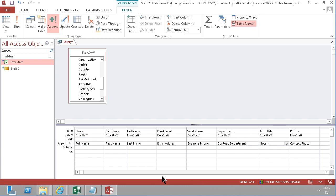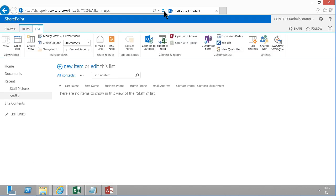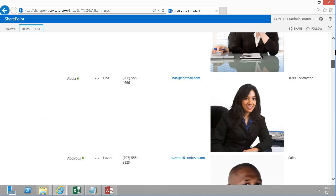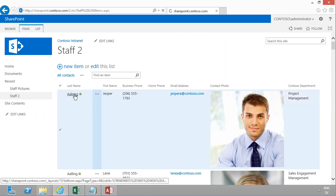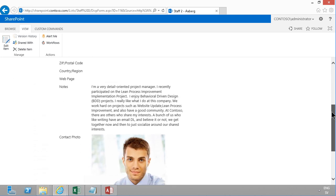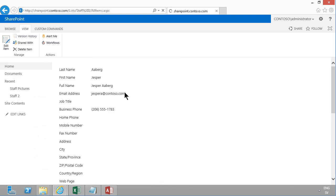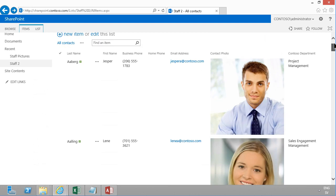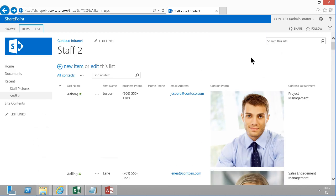I go into the Contacts list and refresh — and there's the whole gang with all the data filled in. Opening one of the items shows the About Me field is populated too, so it looks really good. That's a much more powerful way to import data into SharePoint from Excel. The next demo will show how to search these people — but thank you for watching this one.